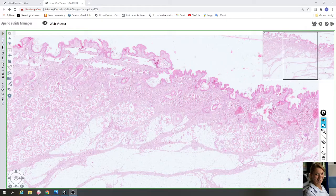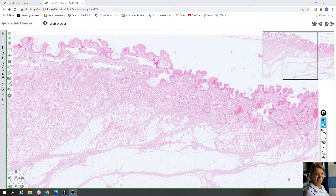In this video we will take a look at the slides of axilla. The slide is stained with hematoxylin and eosin, which means that the nuclei of cells are violet and the cytoplasm is pink.